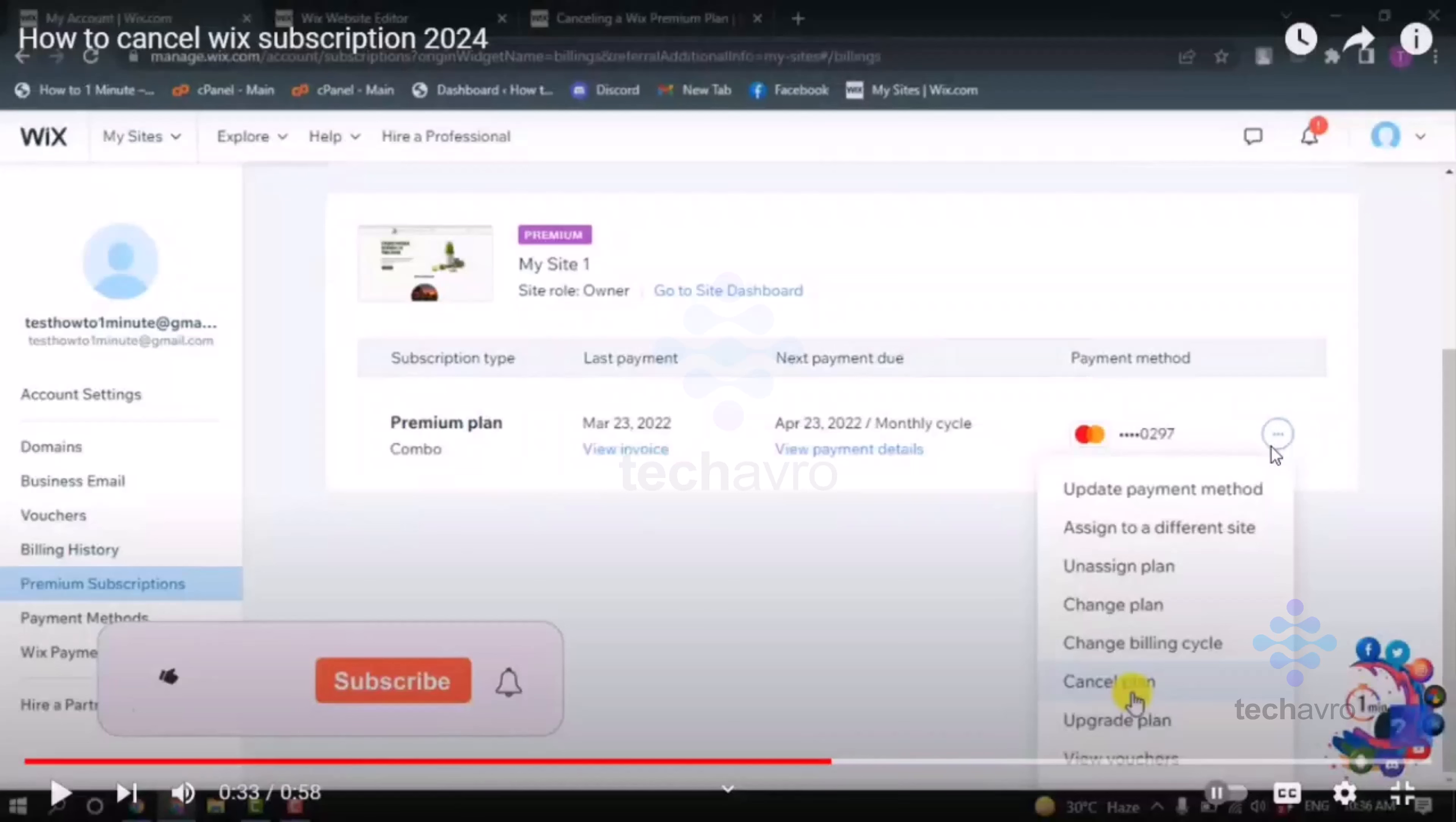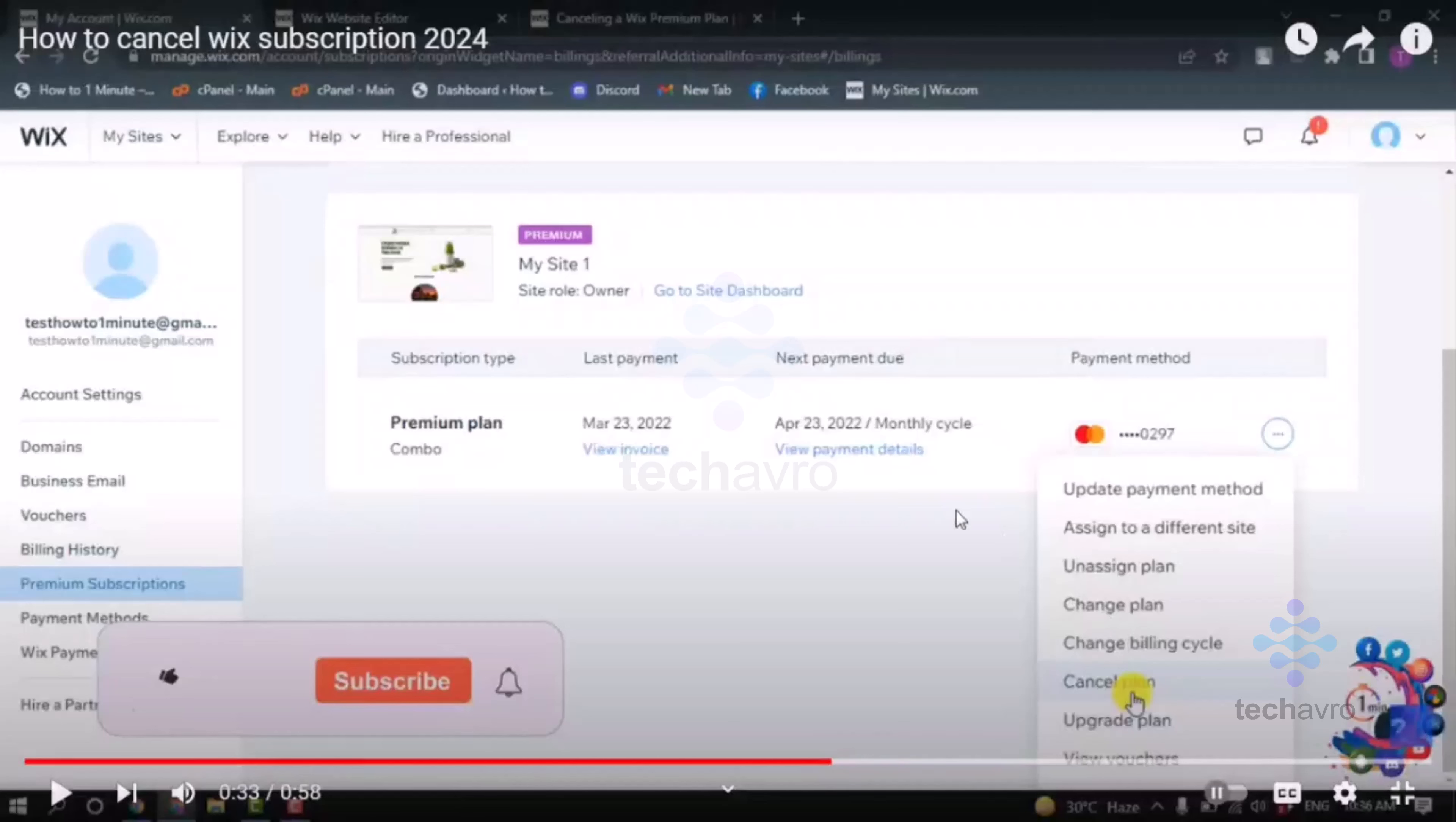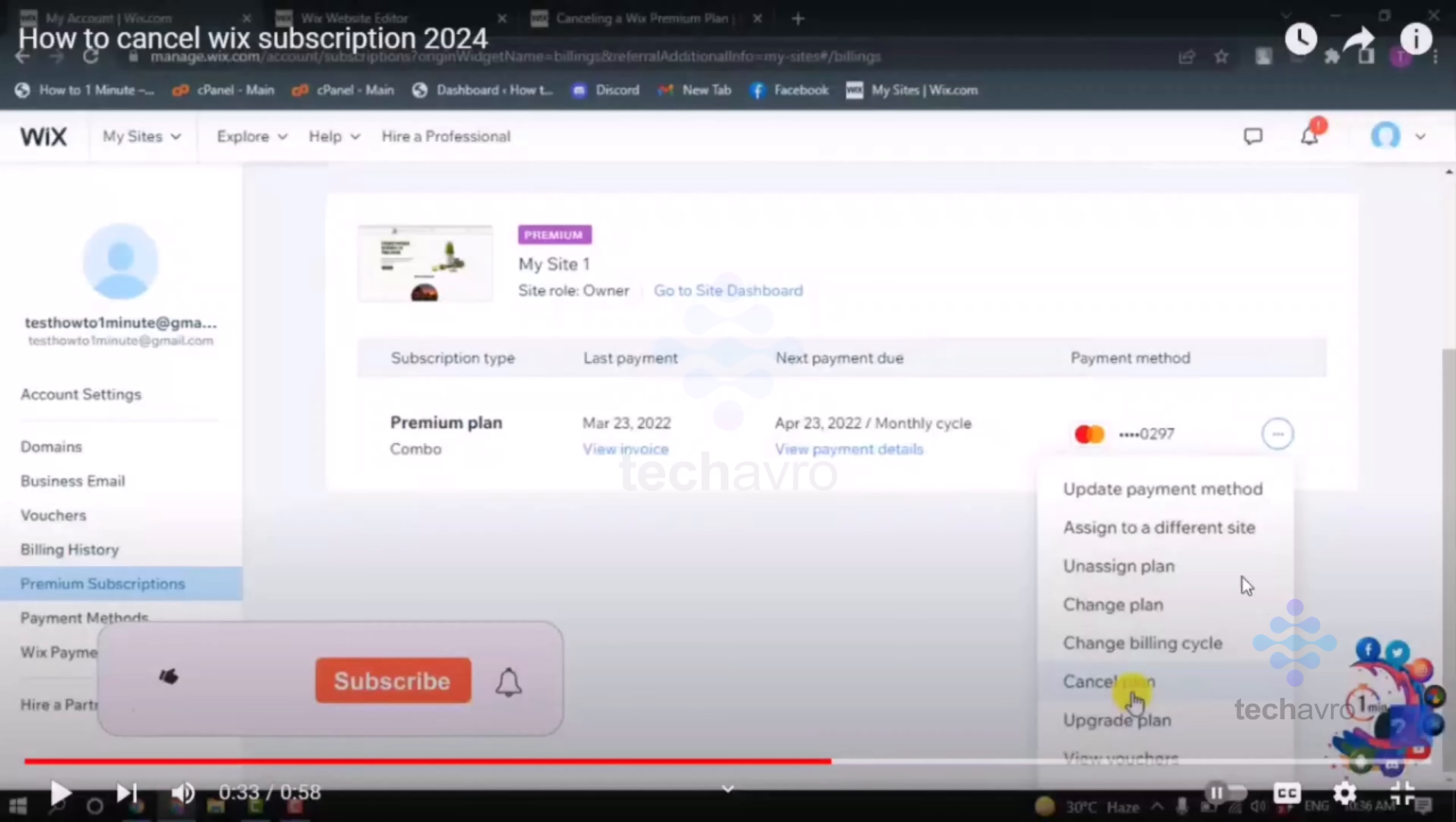Click on the three dot icon and you have to cancel the plan. If you cancel the plan, your plan will be cancelled next month. It will not auto-renew. It will stop here.